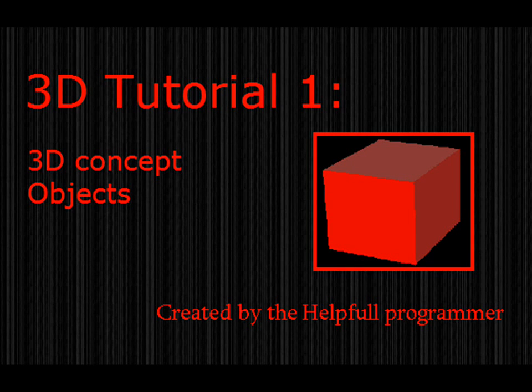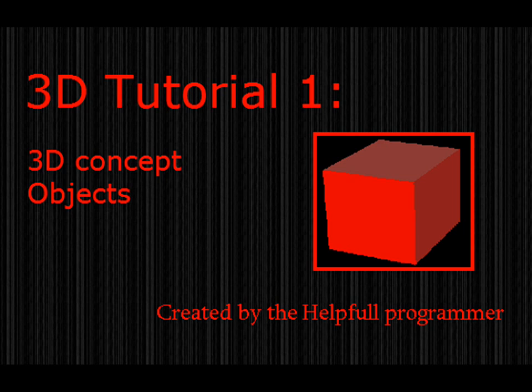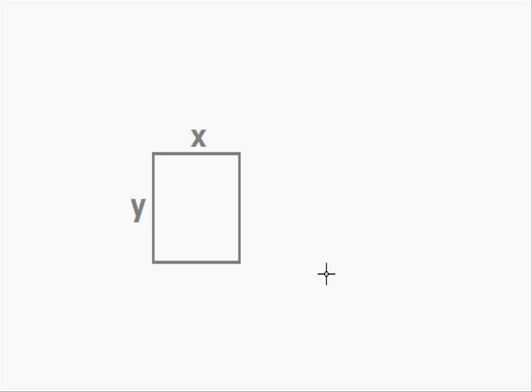Hello, Helpful Programmer here, and today we'll be starting the 3D tutorial series. If you haven't watched the 2D tutorial series, then I'd advise you go and watch those first, as they are very helpful and an introduction to DarkGDK and the basic set of functions we're going to be using throughout 3D.